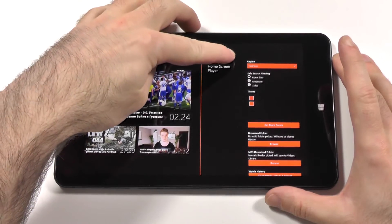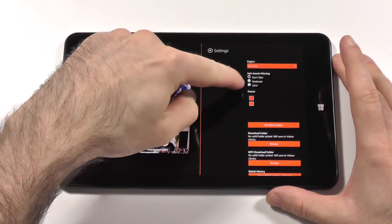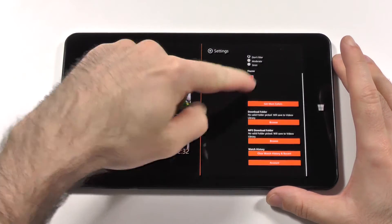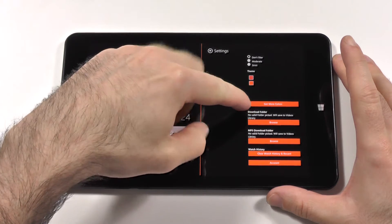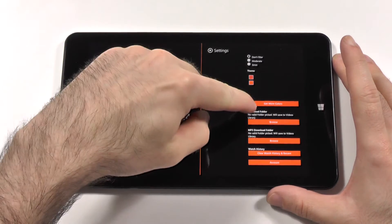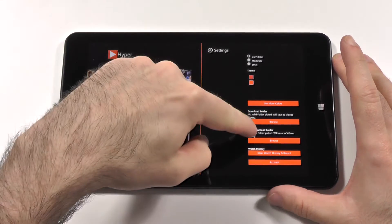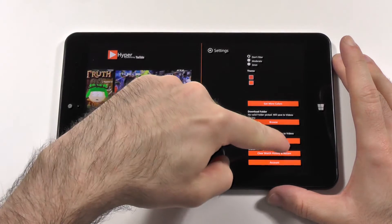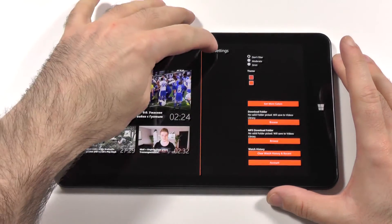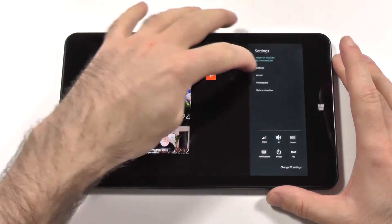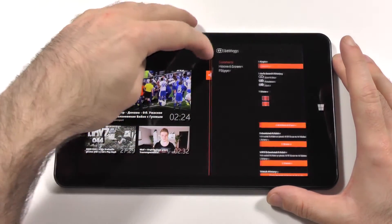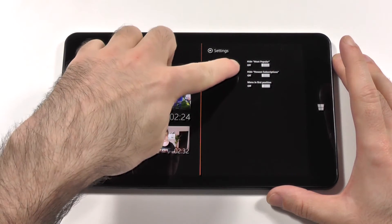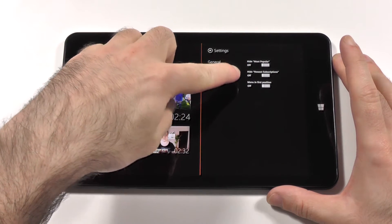In the general settings you can select the region, set the filter, select the theme, and also get more colors. You can select the download folder for videos, for MP3 files, watch your history and recommendations, and change your account.